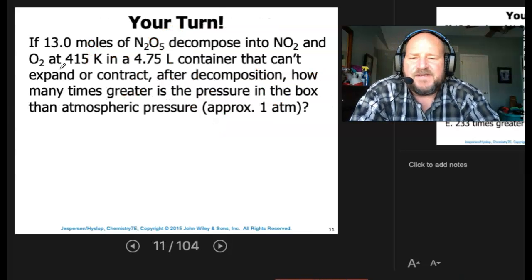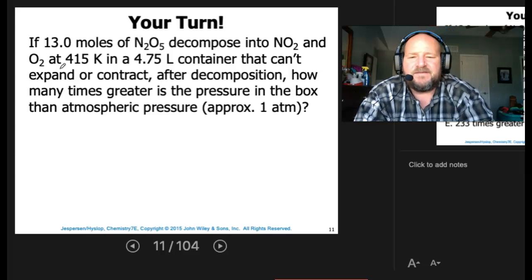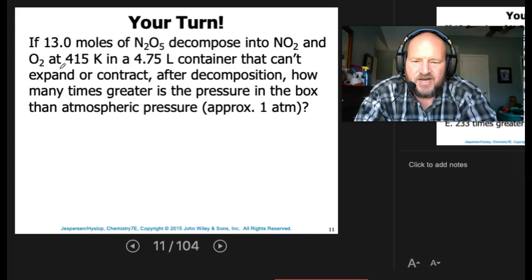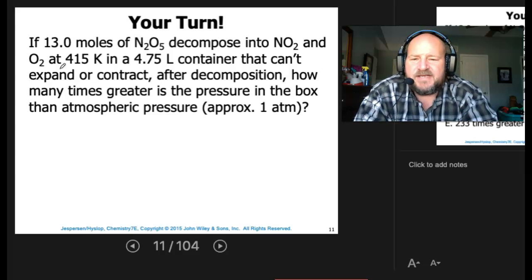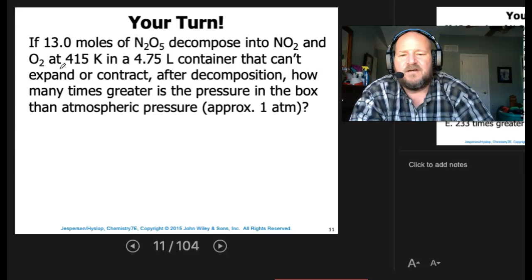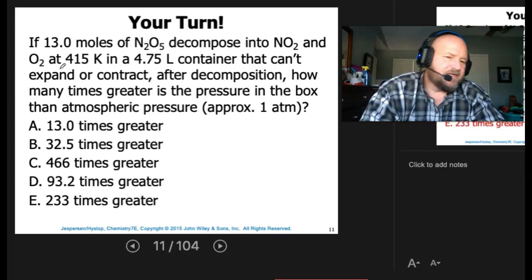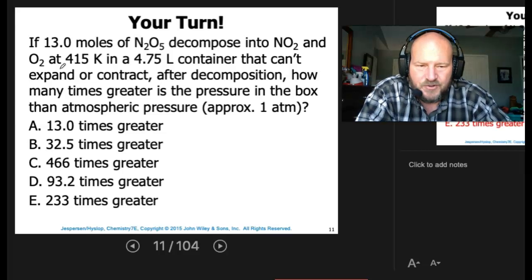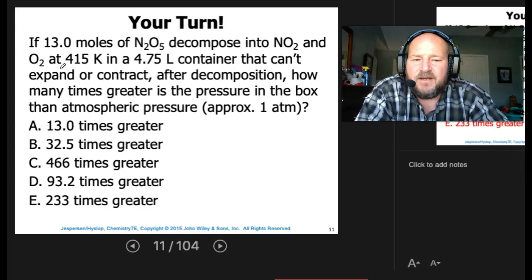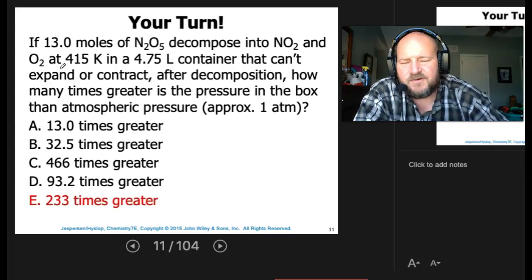If 13 moles of N2O5 decompose into NO2 and oxygen at 415 Kelvin in a 4.75-liter container that can't expand or contract — so the volume can't change — after decomposition, how many times greater is the pressure in the box than atmospheric pressure, which is approximately one atmosphere? Pause, work the problem, and hopefully you got 233 times greater.